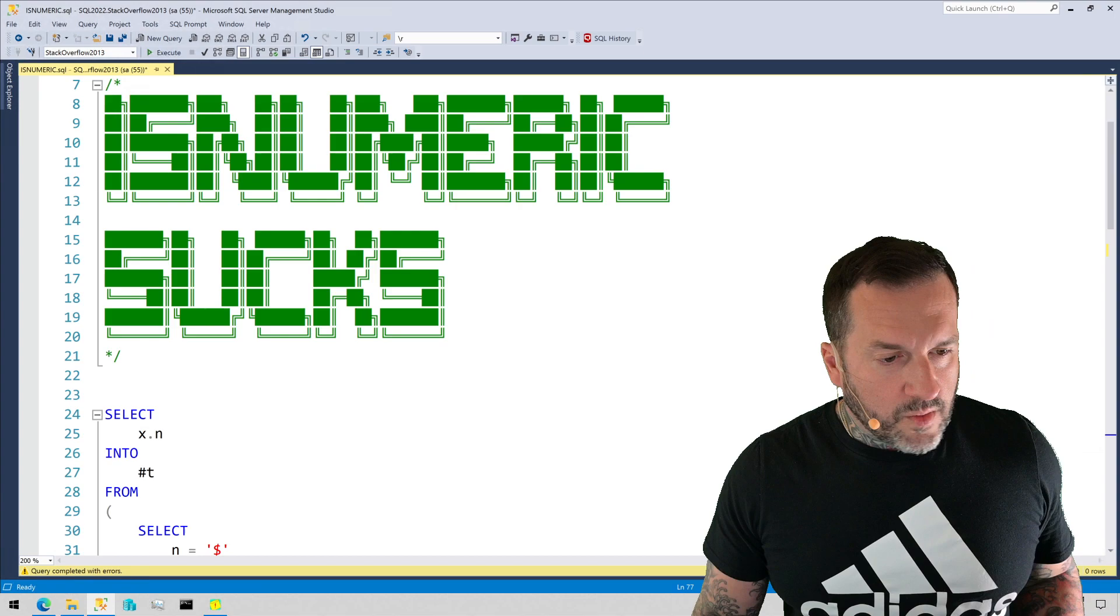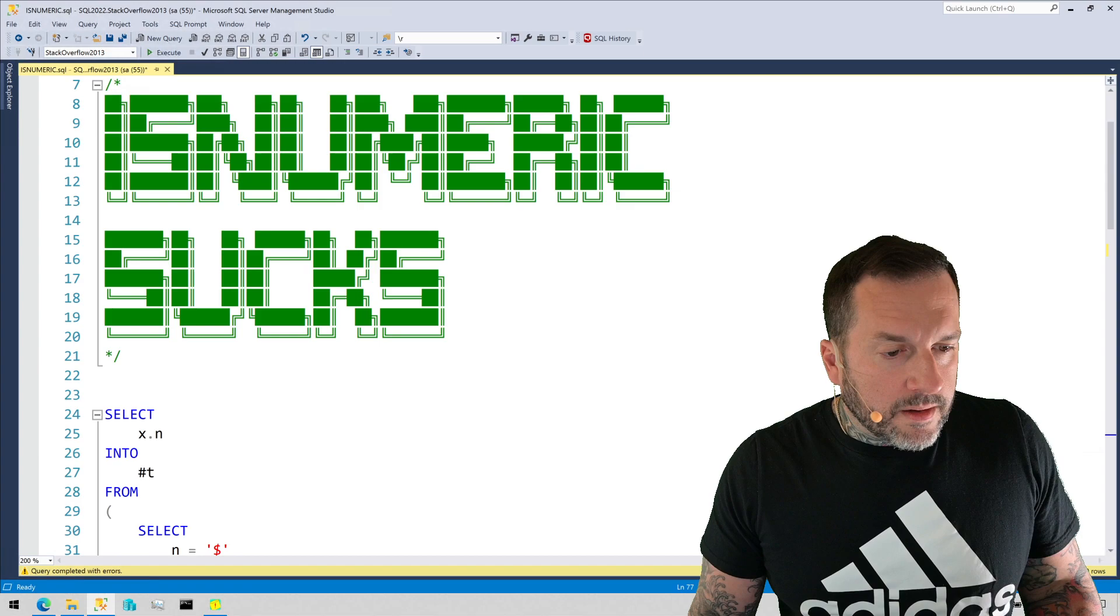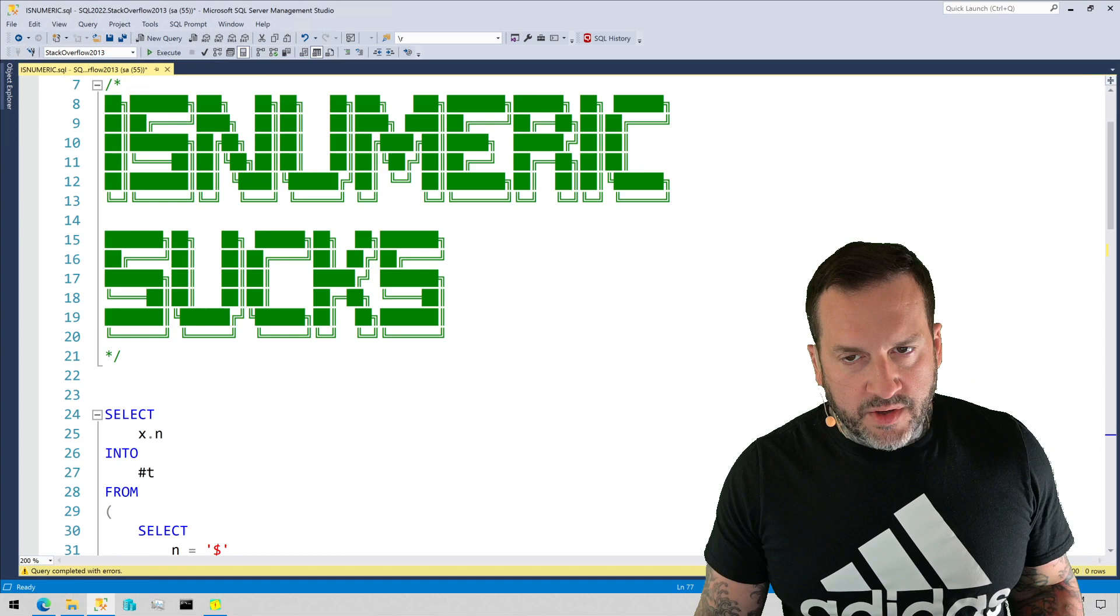We're going to talk about why isnumeric sucks and why you shouldn't use it and alternatives you have to using it. I'm going to sneak in also why I get annoyed with the tricast function in some circumstances.